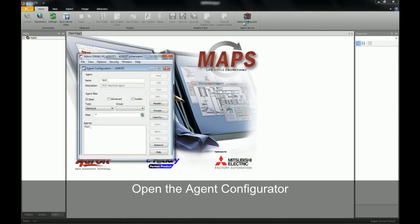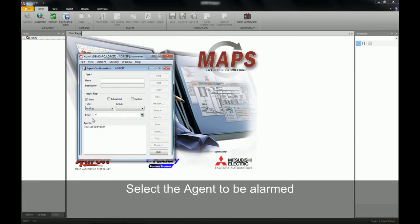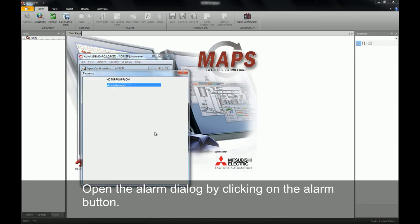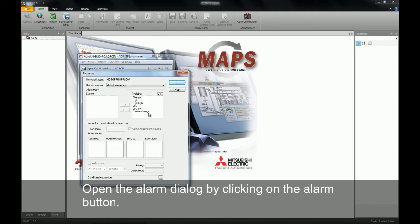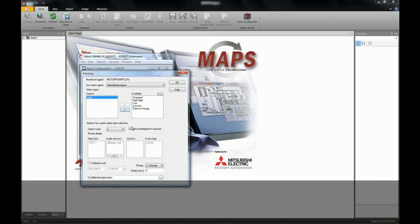Once my agent configurator is opened, I will then select the agent type analog. Selecting the agent we created in previous exercises, I click on the alarm button and then select the alarm types I wish to set as my alarms.